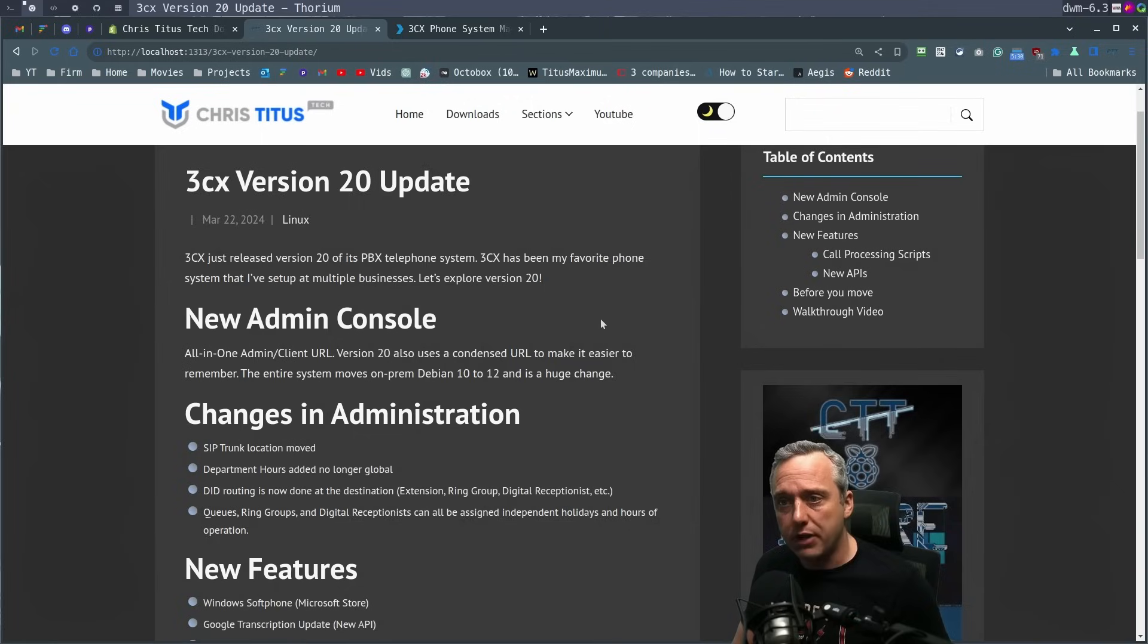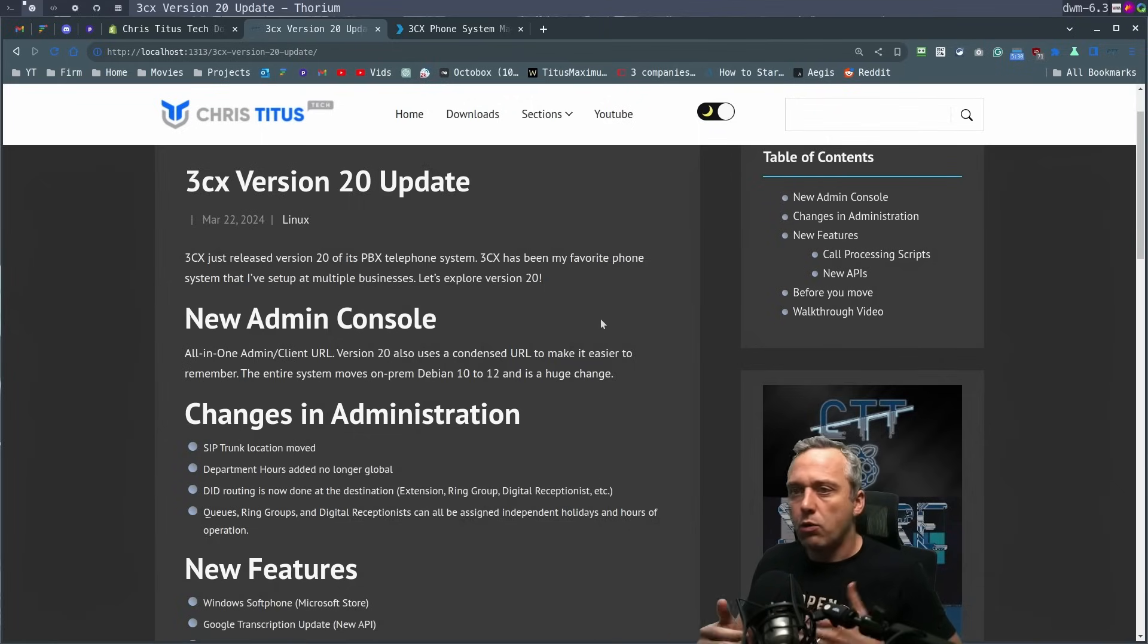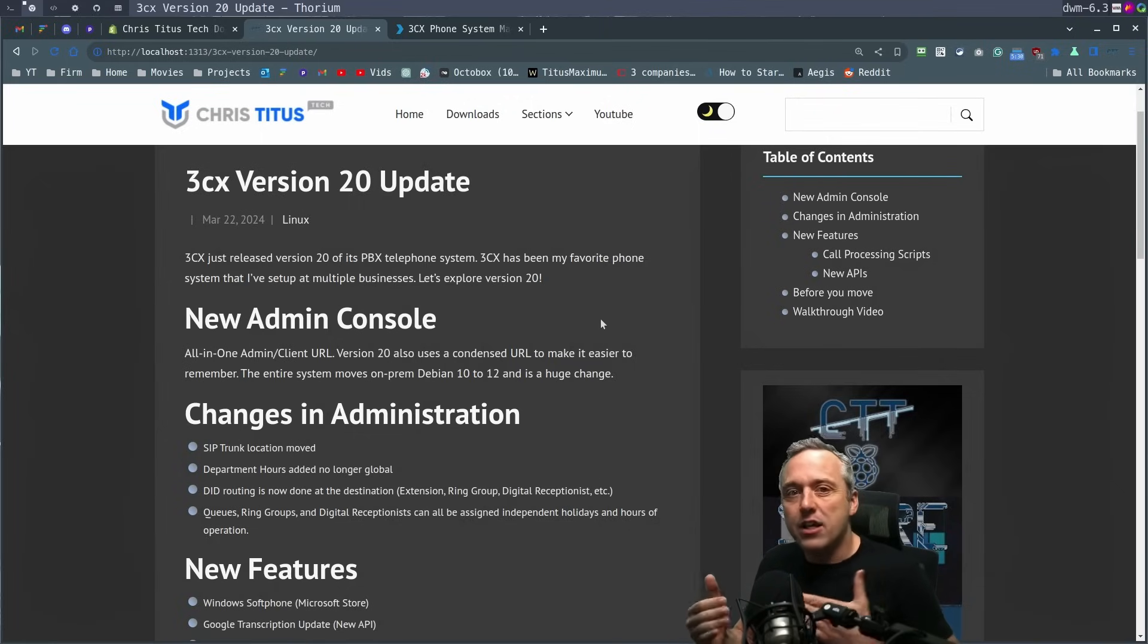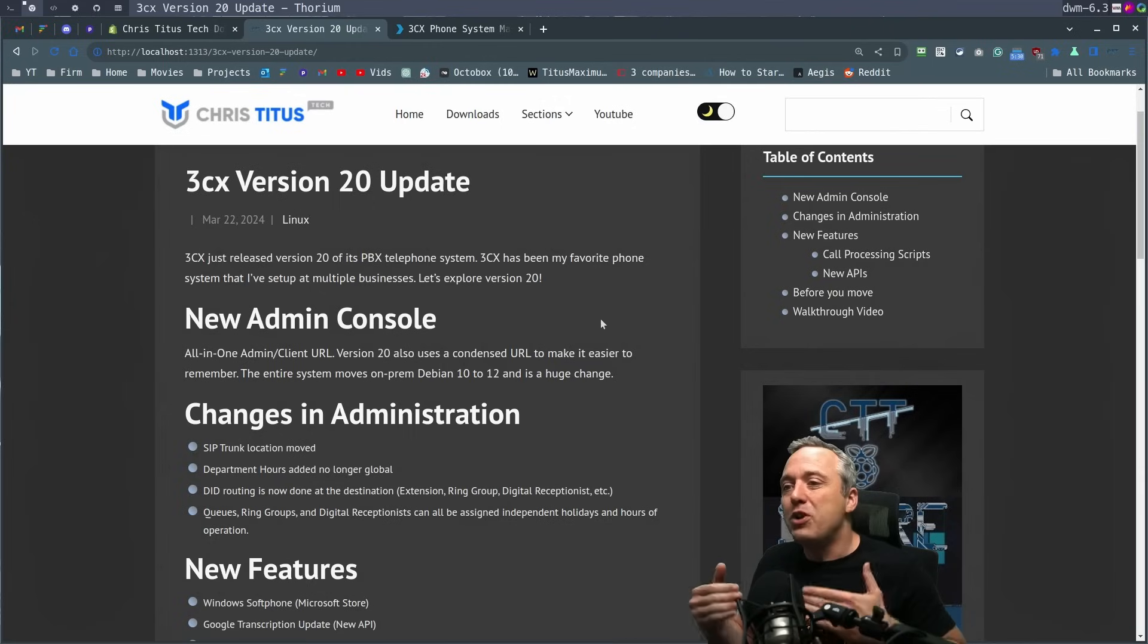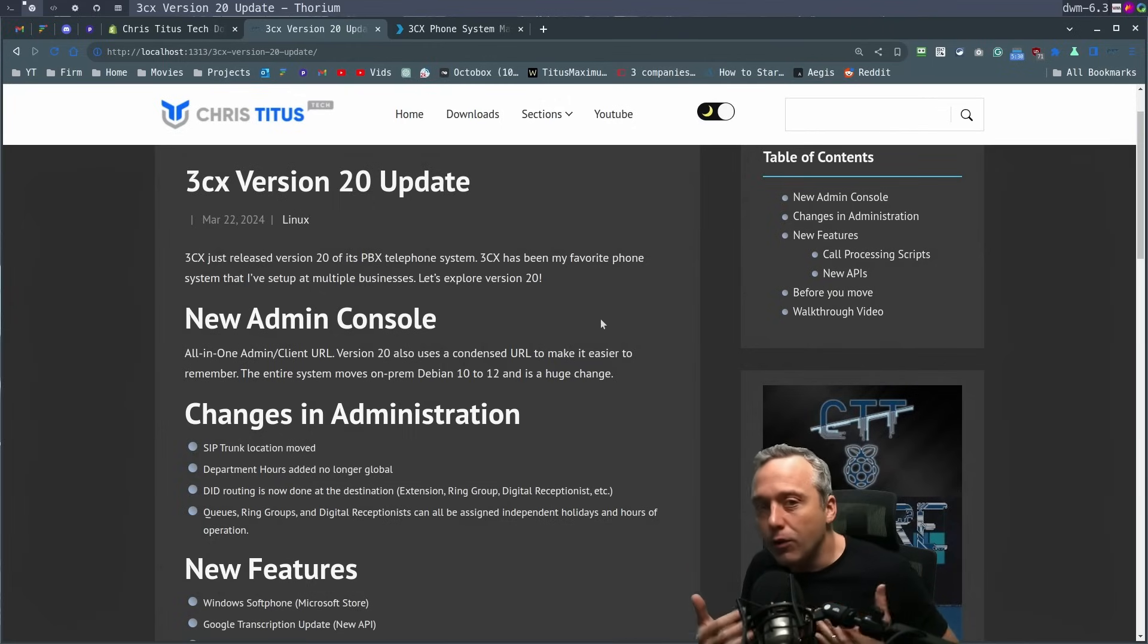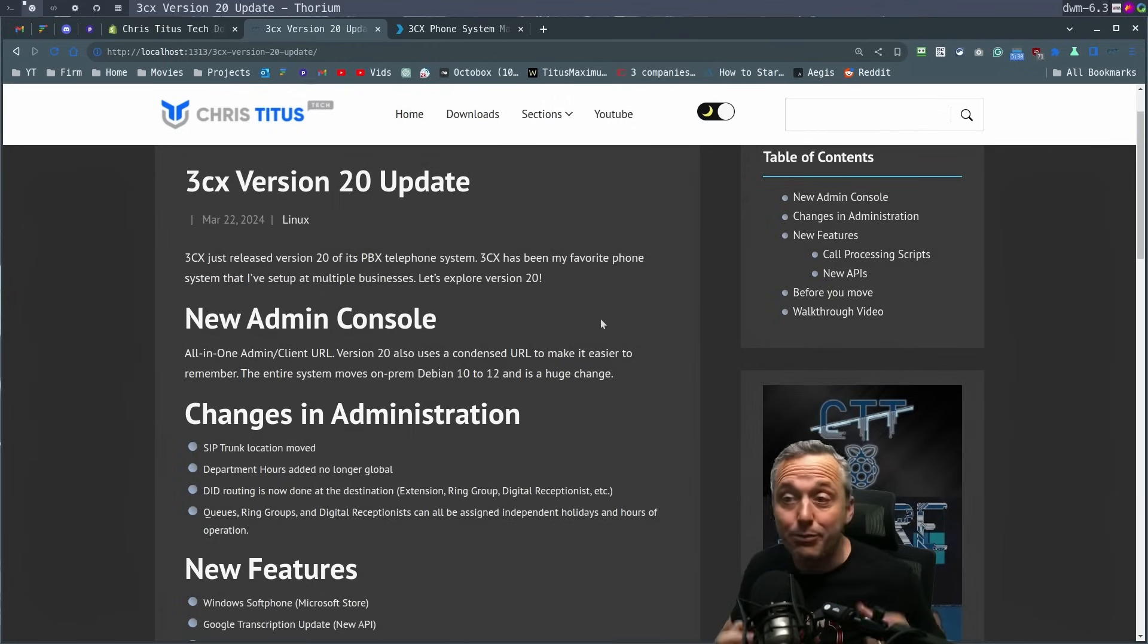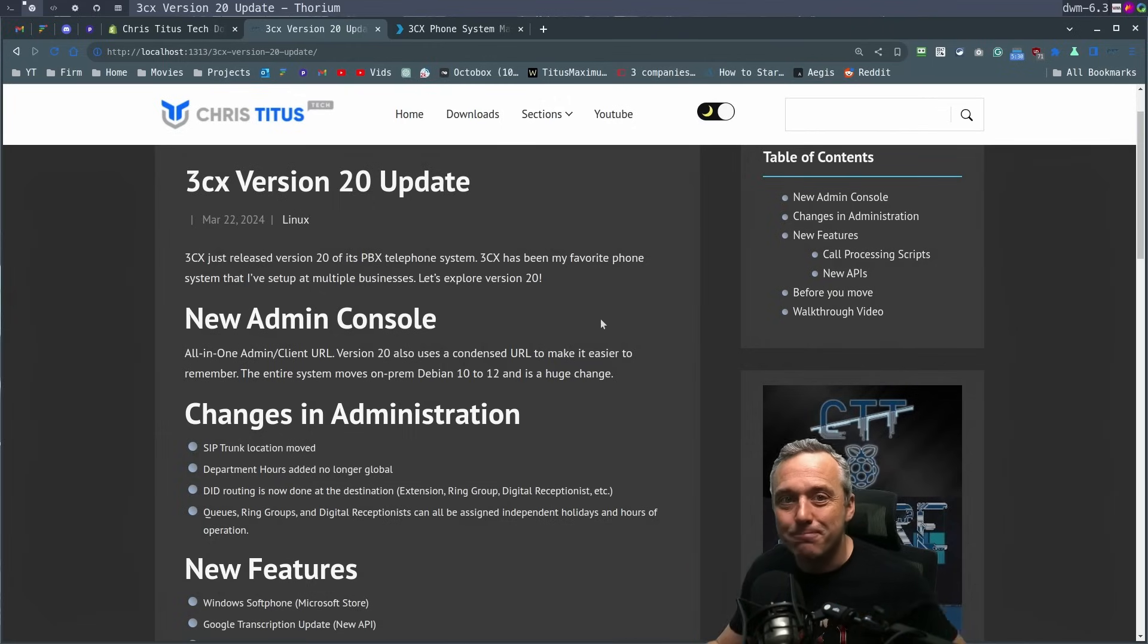This video is sponsored by 3CX, but there's a lot of changes here. So first, we're going to go through all the new features and then also before you move, a couple things you need to look at before making that leap.